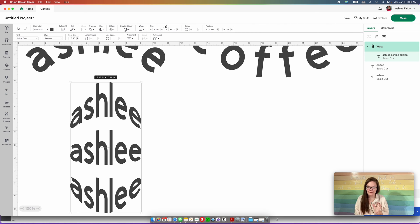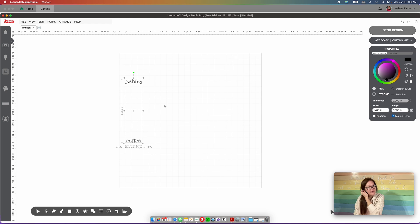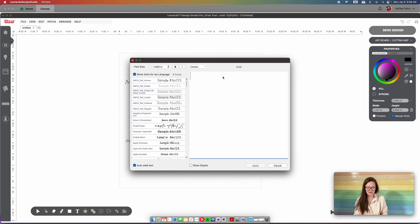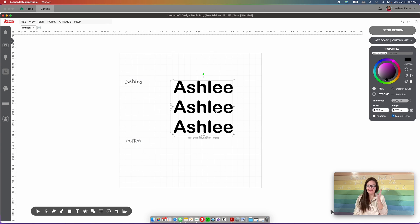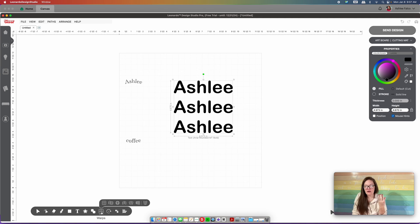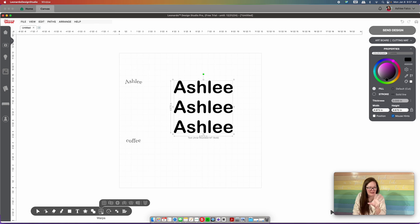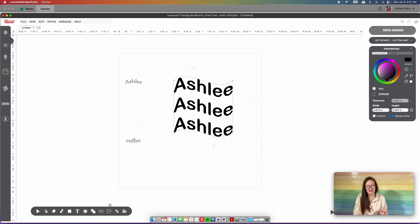Now let's do the same thing in the Caesar Leonardo program. I'll go back into Leonardo, insert a text box using the T tool, type my name a couple of times, choose a font, and press Apply. We want a wave, so we'll come down to this grid-looking box — that's the Wraps menu. A lot of the Caesar Leonardo program looks basic, but features are organized into folders so it's not overwhelming.